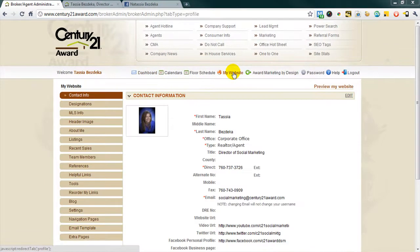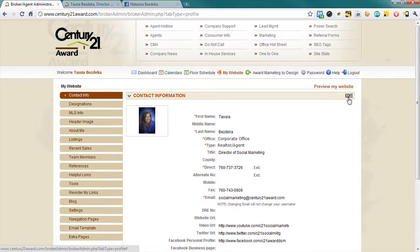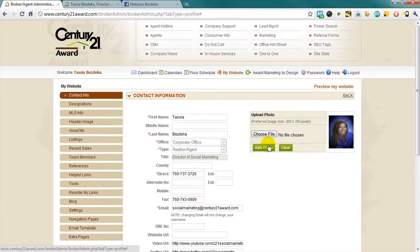Once the My Website section is loaded, you need to click Edit for contact information.